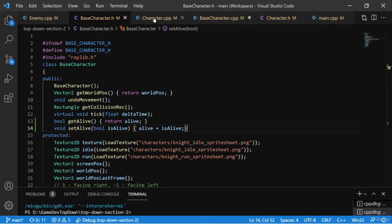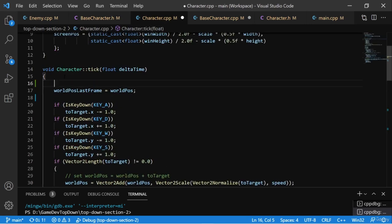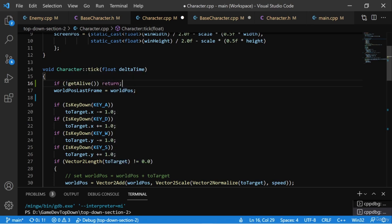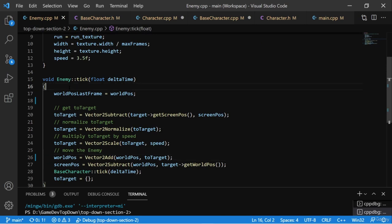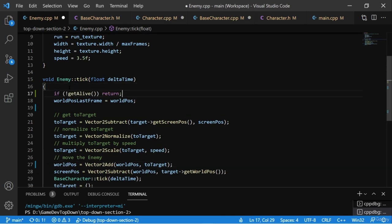Now how are we going to use this? In the character's tick function we can check this value. We'll say if getAlive — if we're not alive, there's no point in having any tick functionality called. We can check using the not operator, and if we're not alive we simply return, ending the function before any other lines get called. We'll also put this line at the top of the enemy tick function, because the enemy should not call any tick functionality if it's not alive either. This includes movement and drawing.